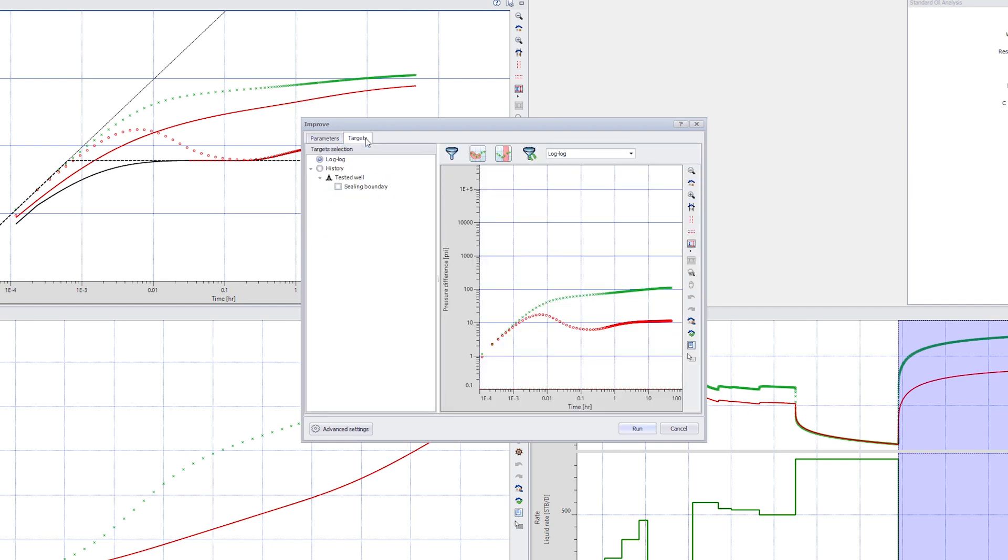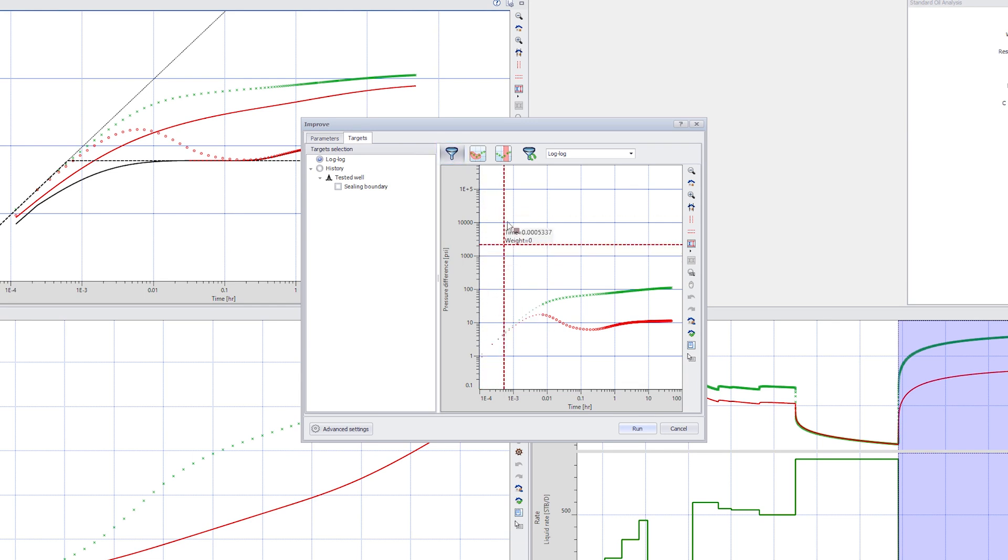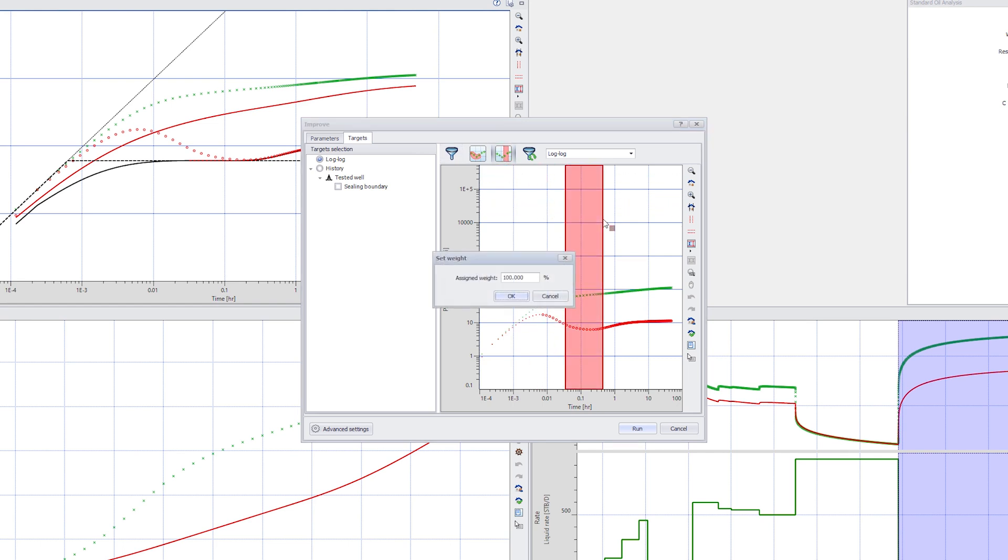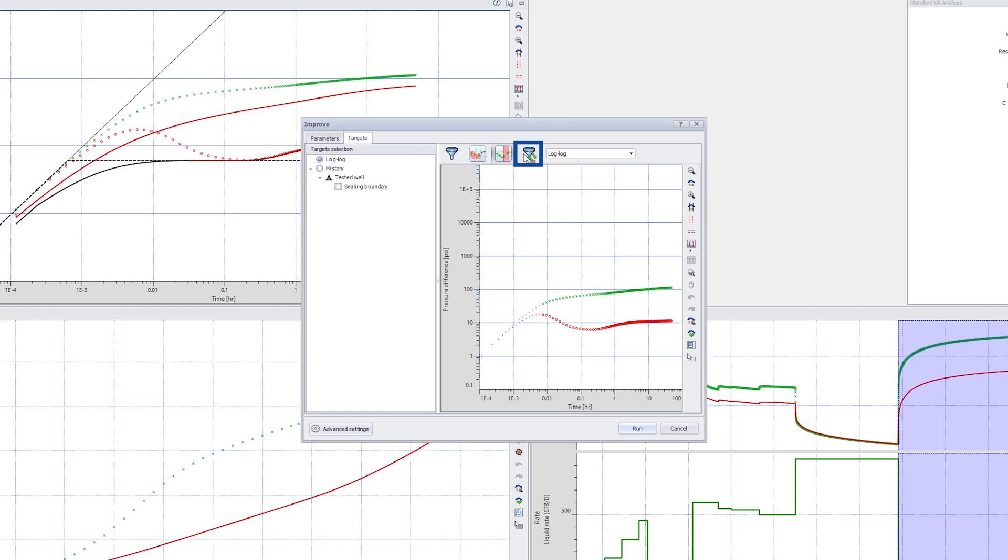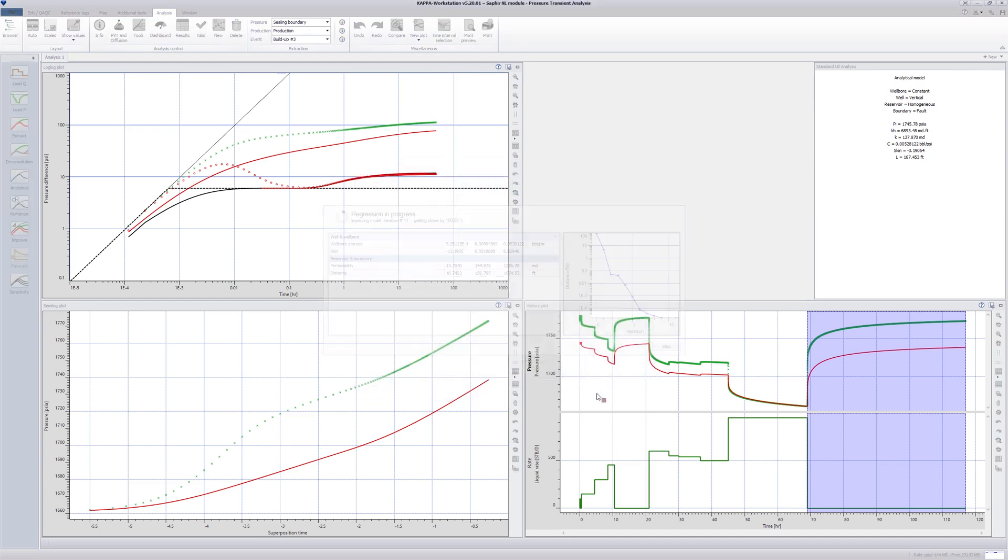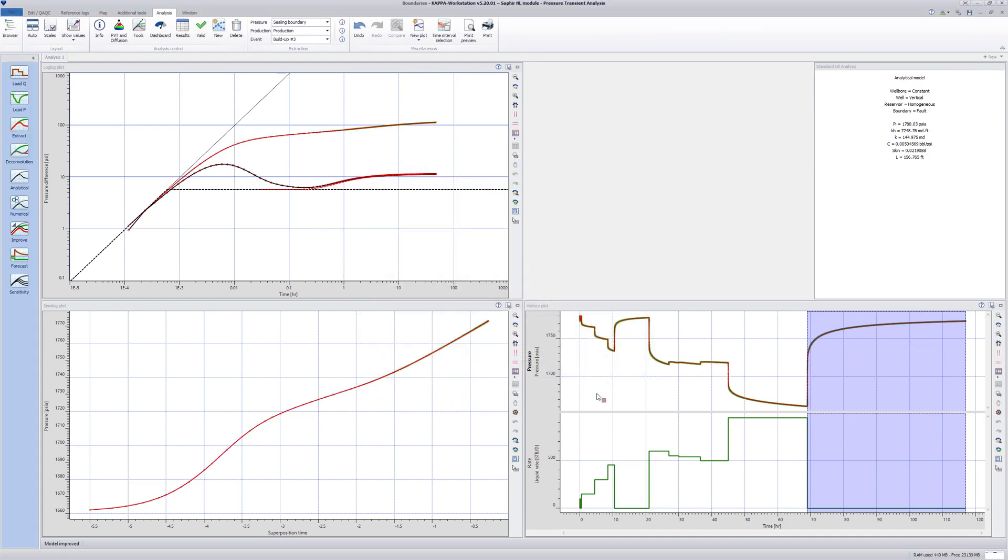Here you can deselect points using the filter lasso. Alternatively, change the weight of a group of points by selecting with the lasso function or by time selection. The Reset filter resets all points to the default value. Click Run to start the regression and after a match is obtained, the window closes and you see the optimized model match.